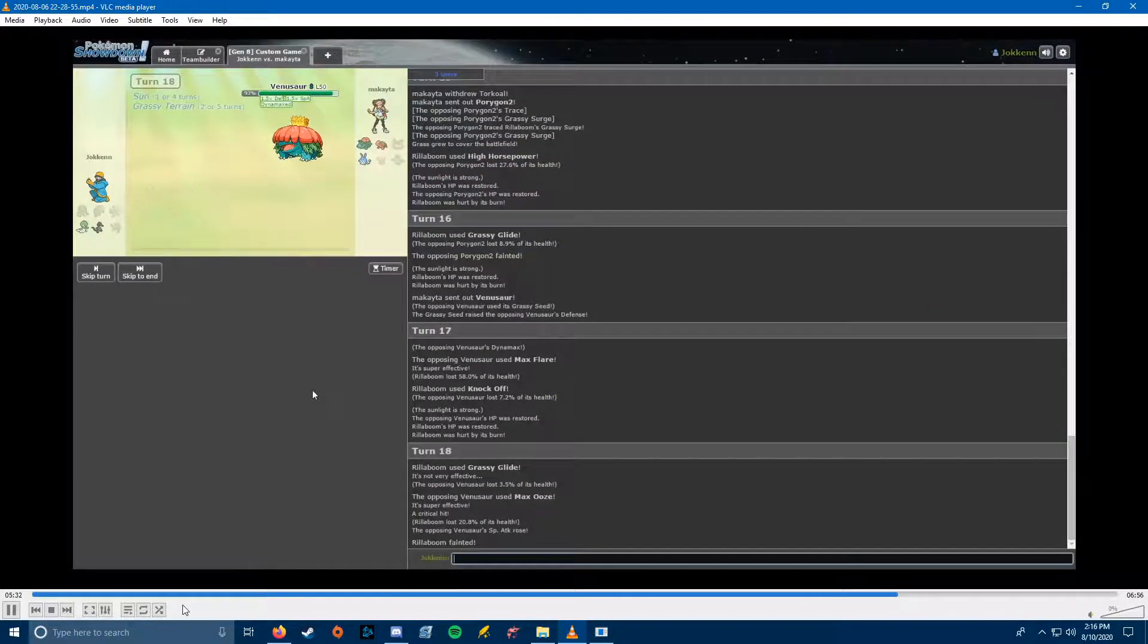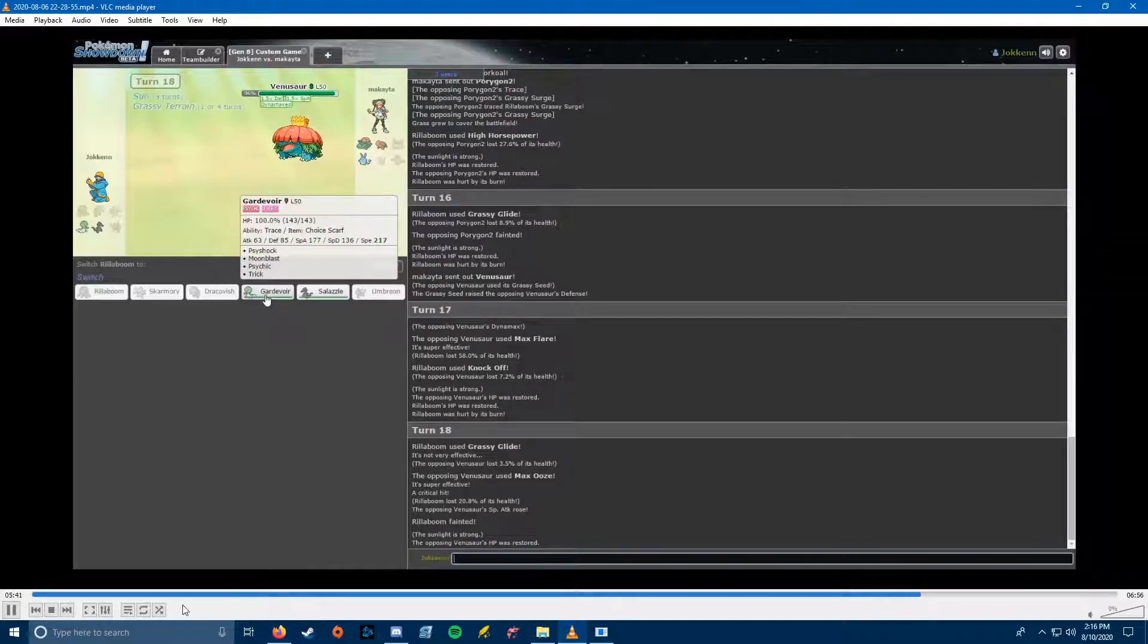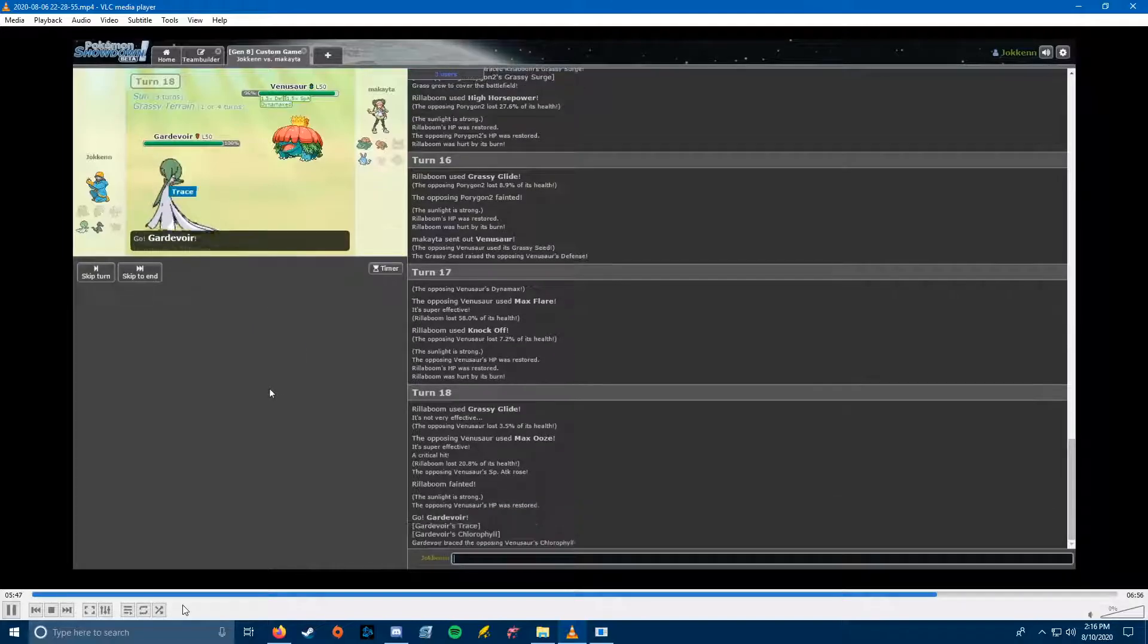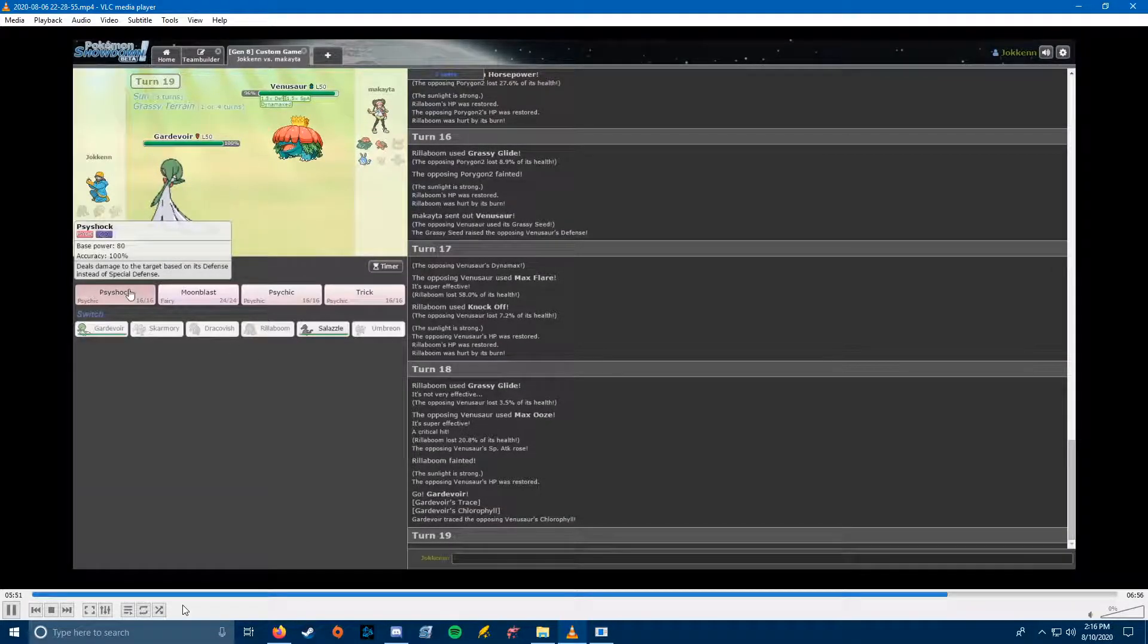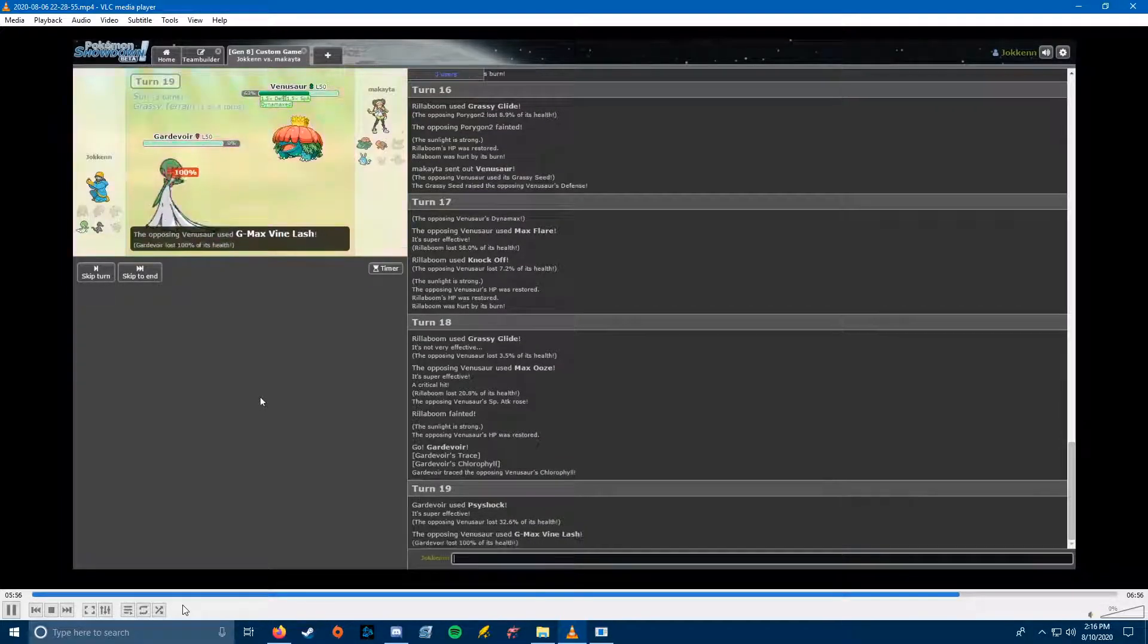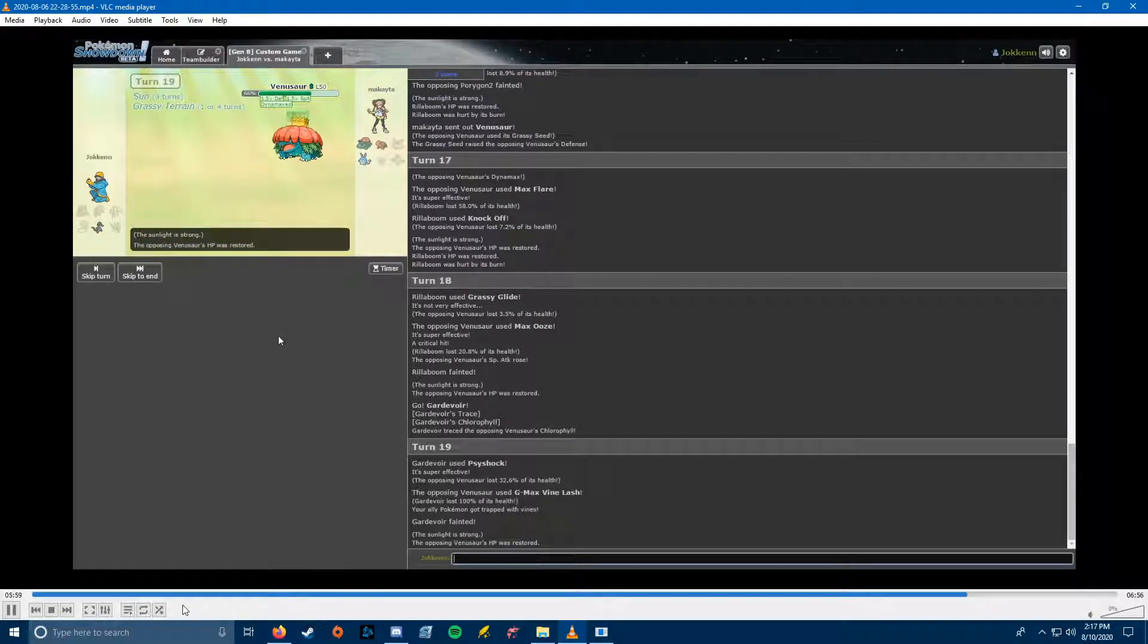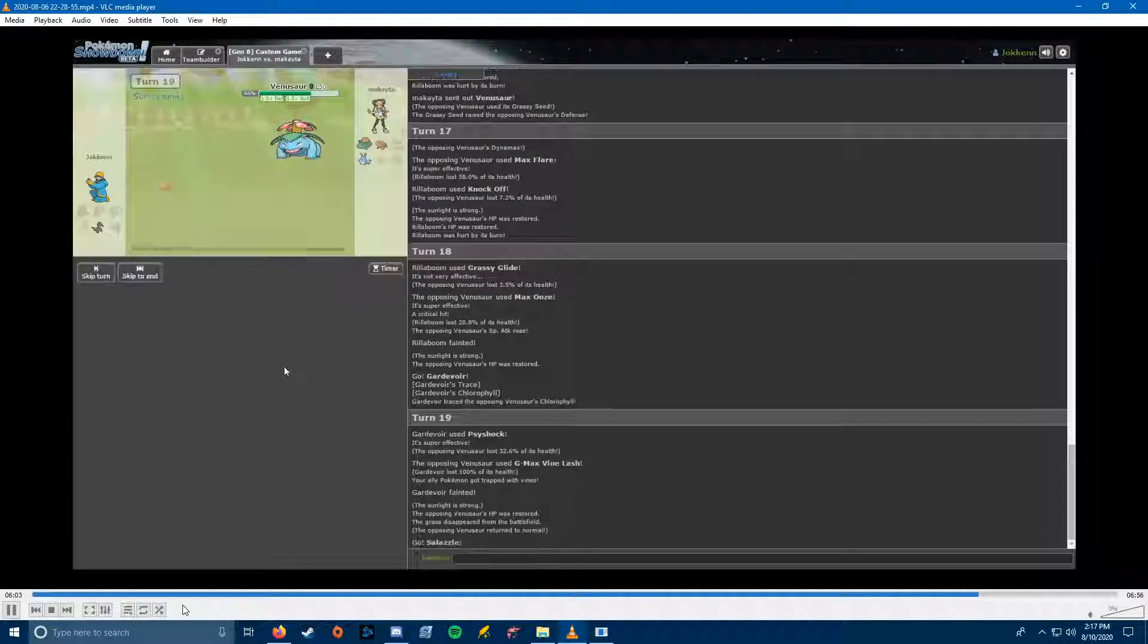He Max Oozes for the special attack boost, and then we're going to go into Gardevoir, because Gardevoir is what we Choice Scarfed. And Gardevoir will outspeed because of Chlorophyll. So Gardevoir was a possibility to clean up the game, and I can win from this position. The only trouble is I need to get past this Venusaur, or I need Sun to end. And I have no way to stall out the three turns of Sun to get Salazzle in safely. I just bring in Salazzle, and he's going to Earth Power, and the game is over. If I was Scarf or Balloon, it was a winnable game, but I'm not.